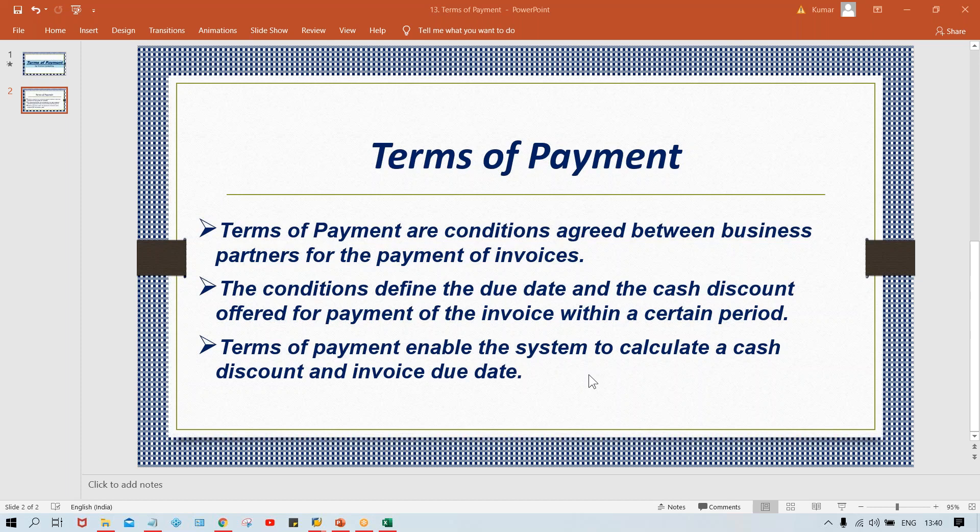Terms of payment is a client-level setting, meaning it is not assigned to any specific company code. When you set up terms of payment, it can be used by all company codes.